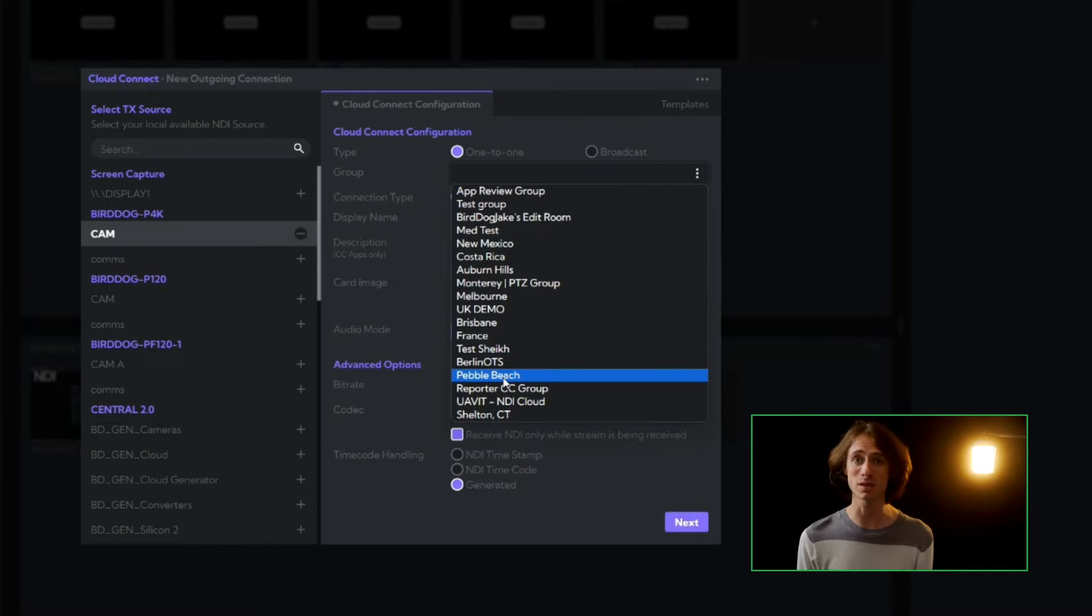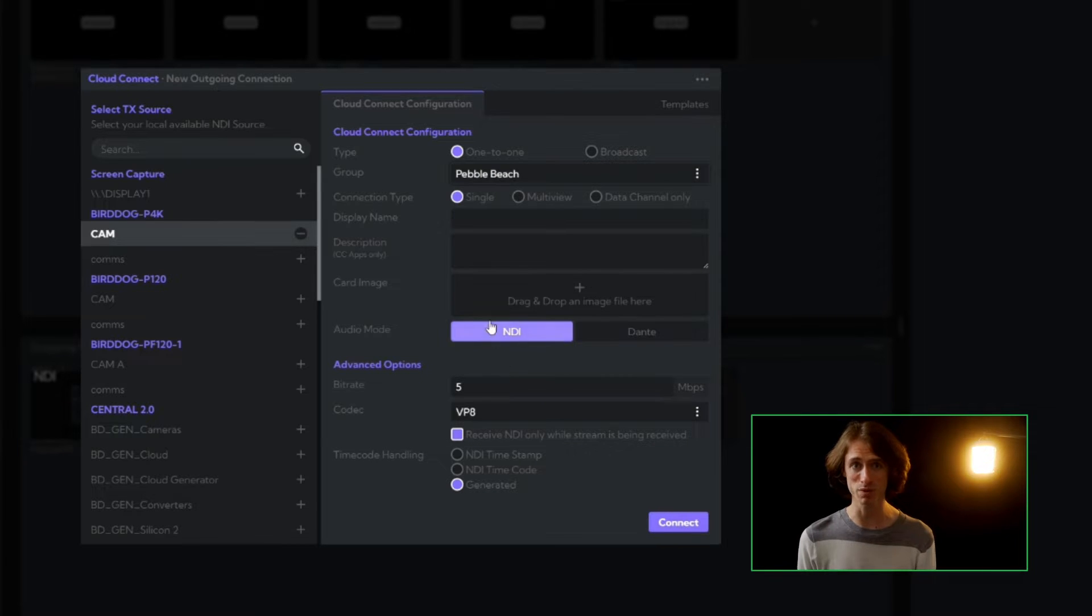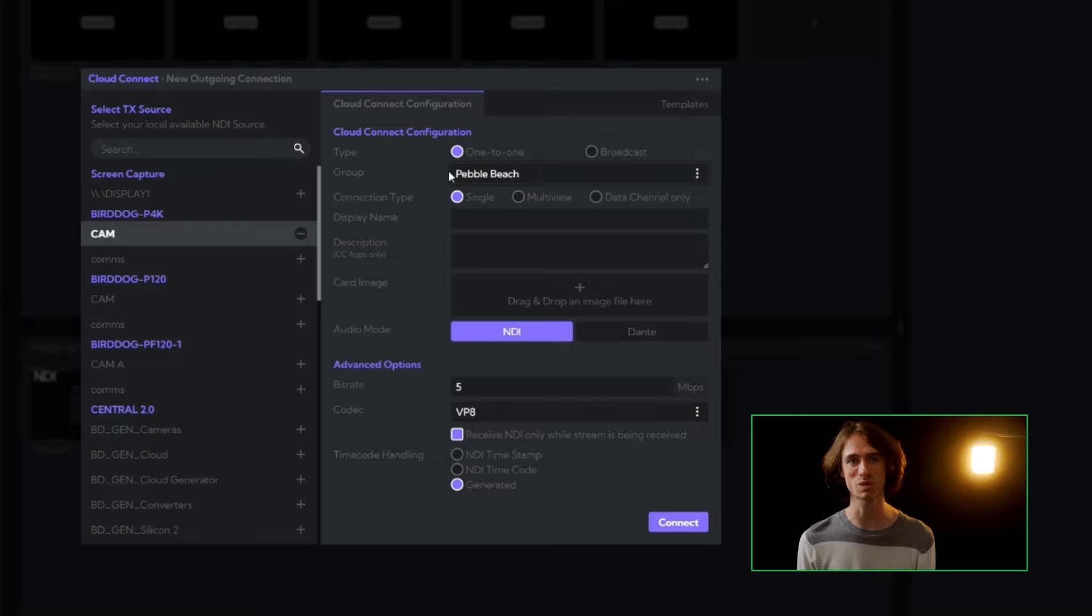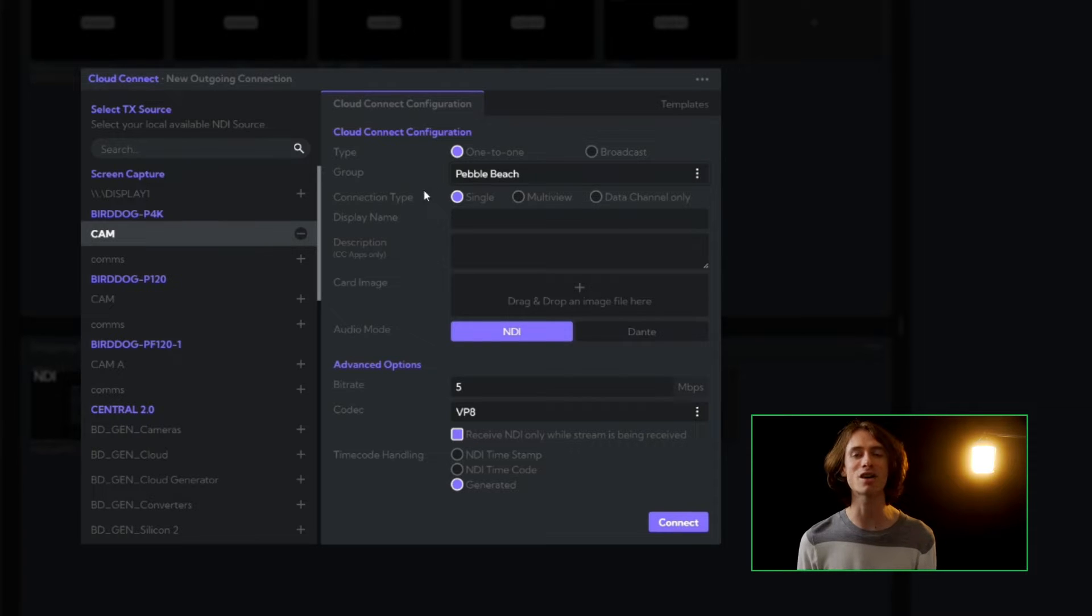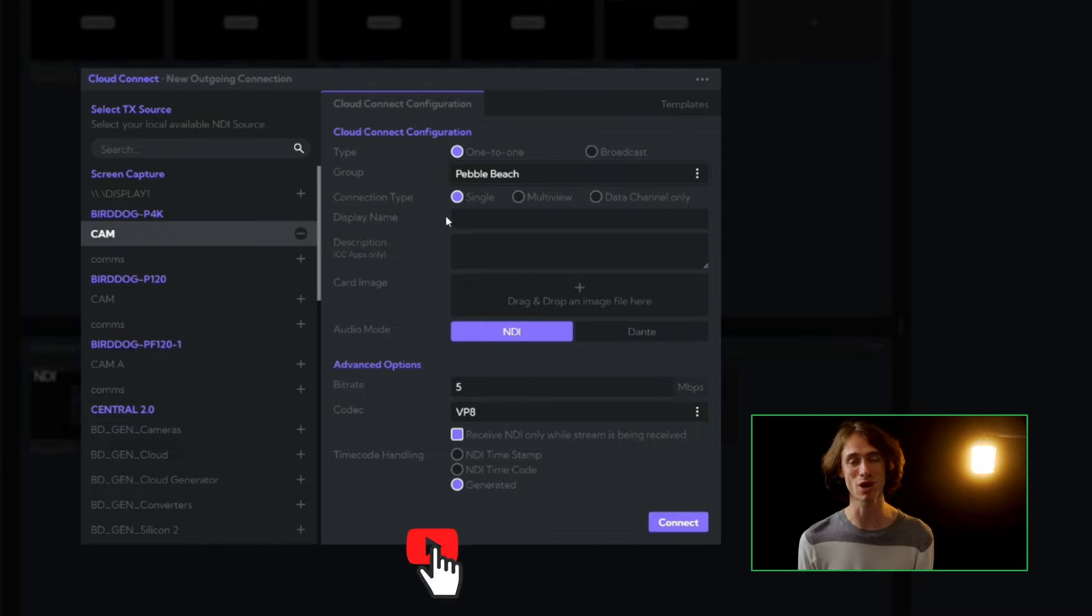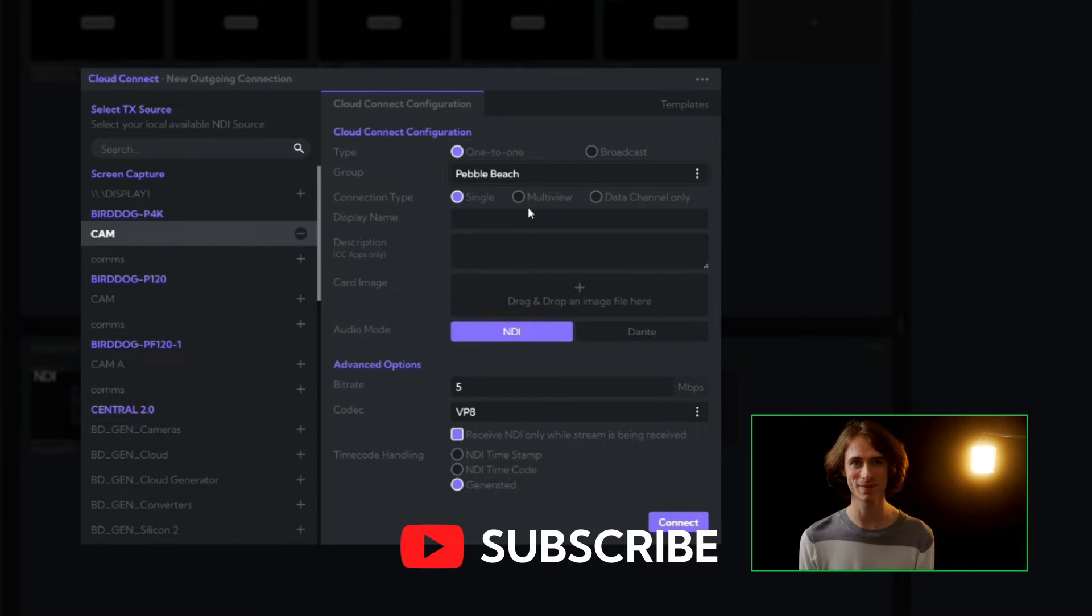Let's select our destination group. We call these Cloud Connect groups. We'll have an entire episode on branding and customizing your Cloud Connect groups for your productions, so stay tuned and subscribe to the channel.